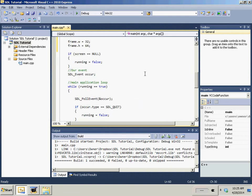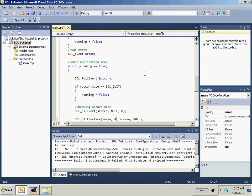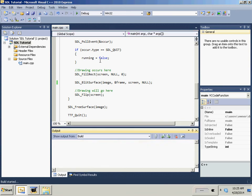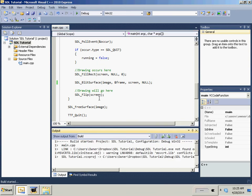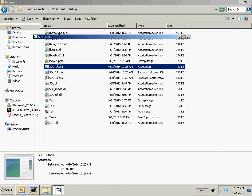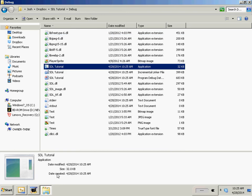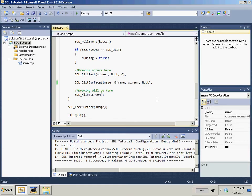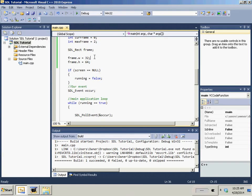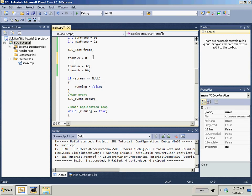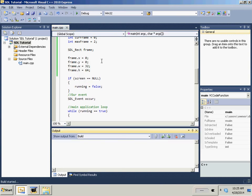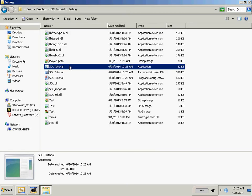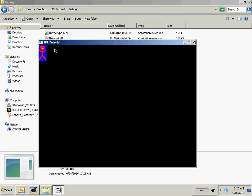And then we compile this and we go ahead and run our program and I know exactly why that happened. It's because we didn't give the frame x and y. So, frame.x equals zero and frame.y equals zero. And then we go ahead and pop an F7 there. Go ahead and run our tutorial. And there we go.